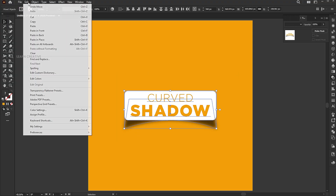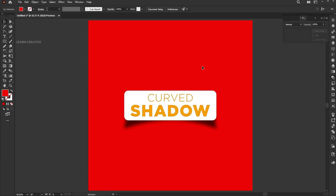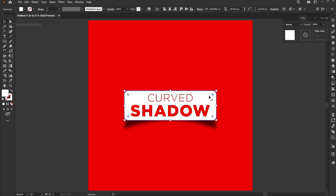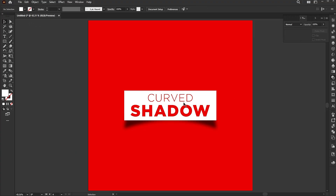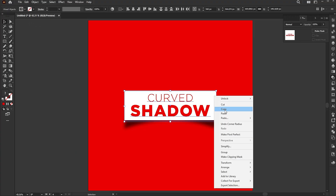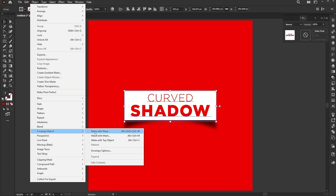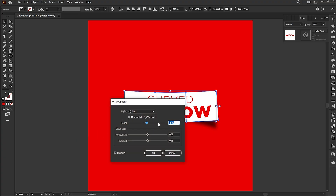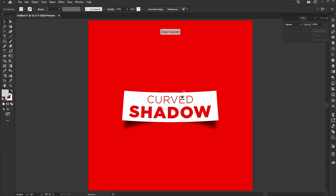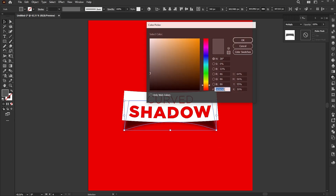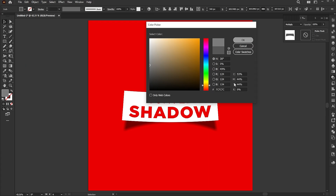Select all and copy, and paste it into the third artboard. Select the text and the shape, right-click, and group. Then go to the object menu, envelope distort, and make with warp. Set the bend to minus 5%. Adjust the shadow. And that's it.